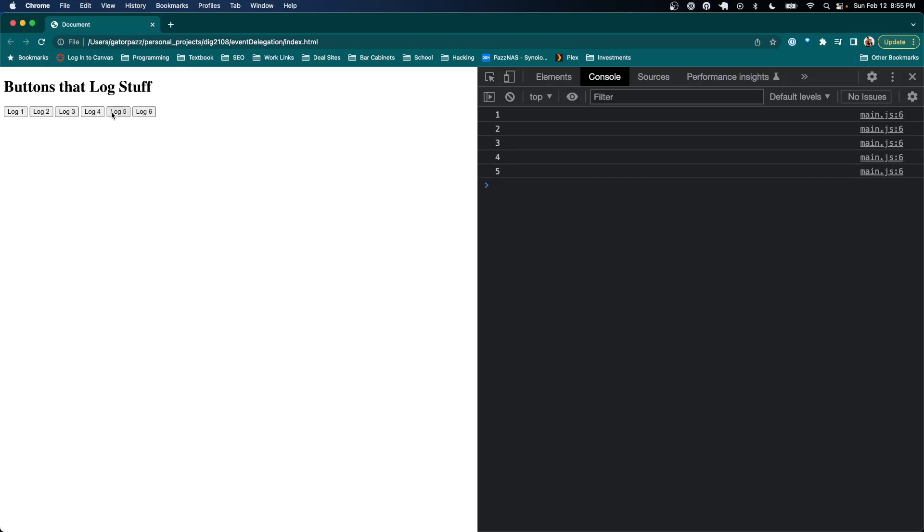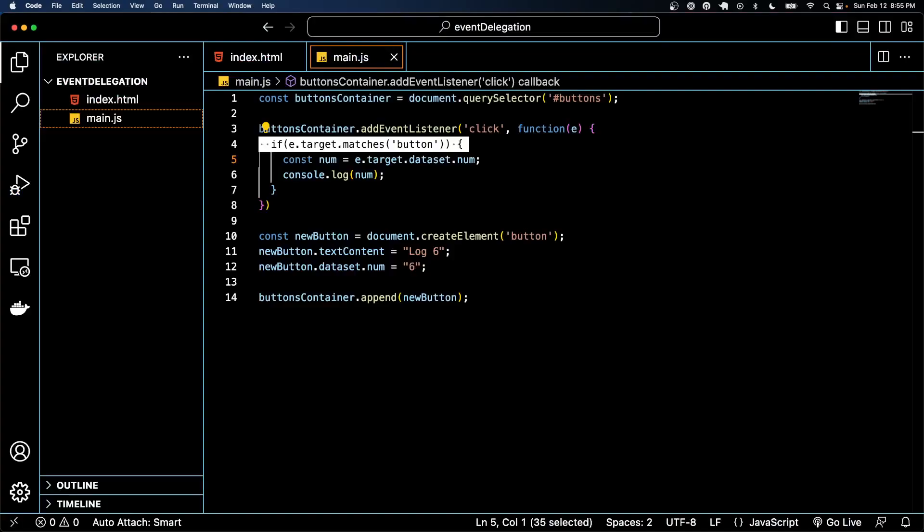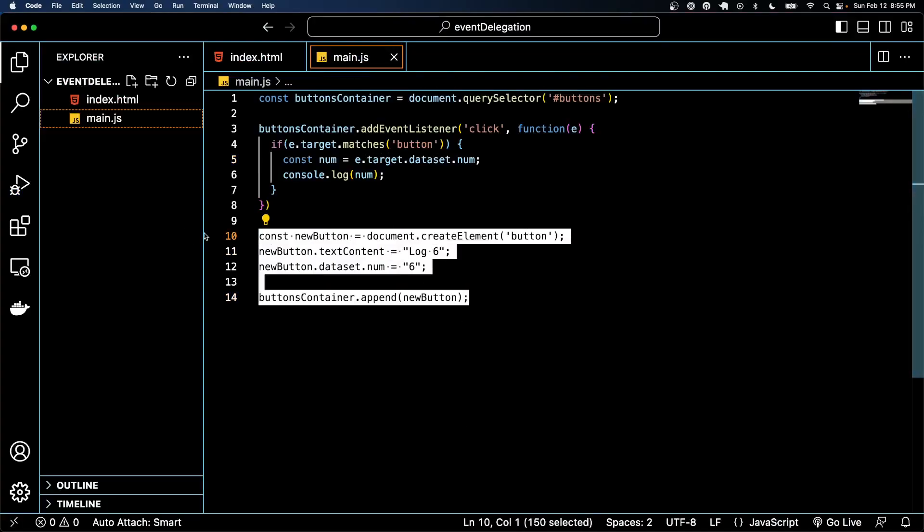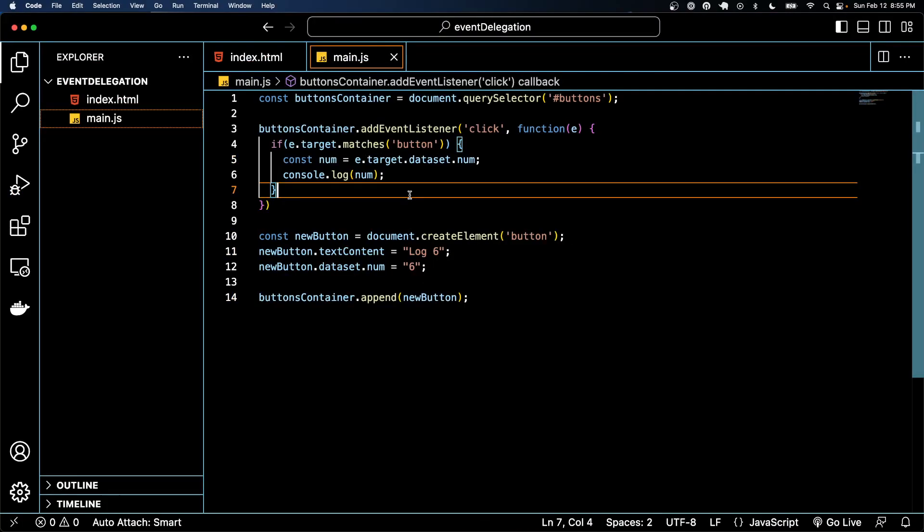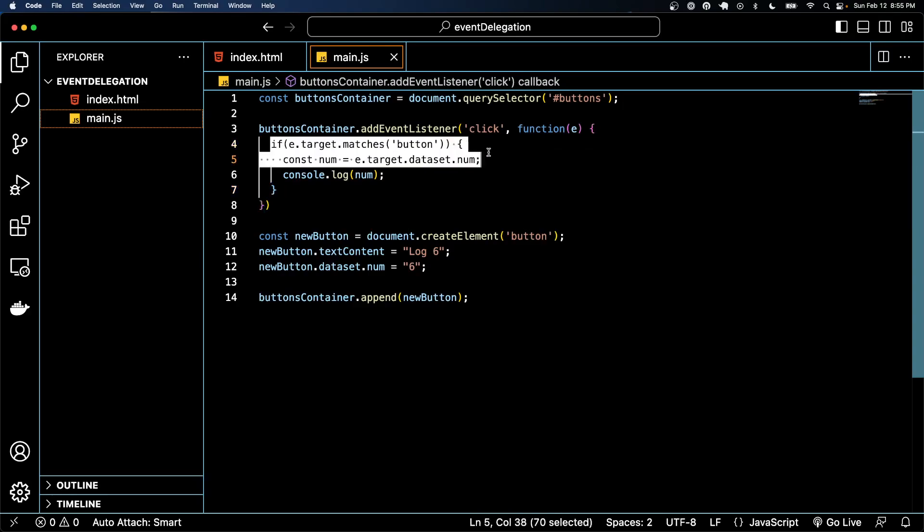It'll only match that if statement if we click a button, and you can see here that it's logging all of them. And even six and six didn't exist on the page until it's added down here, but because the event listener is on the parent, it doesn't matter if we create a bunch of dynamic buttons - this will continue to work as expected. So that's all we got. Hopefully this idea of event delegation makes sense to you.